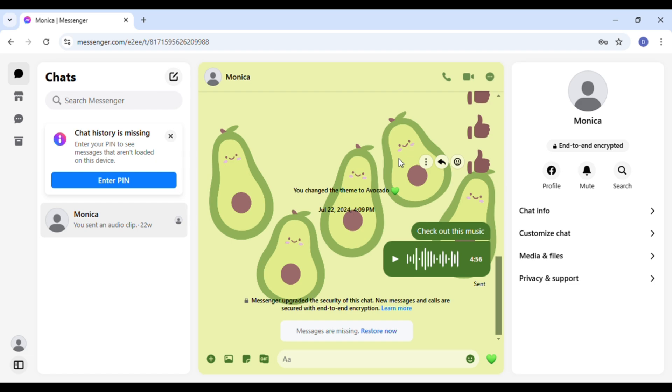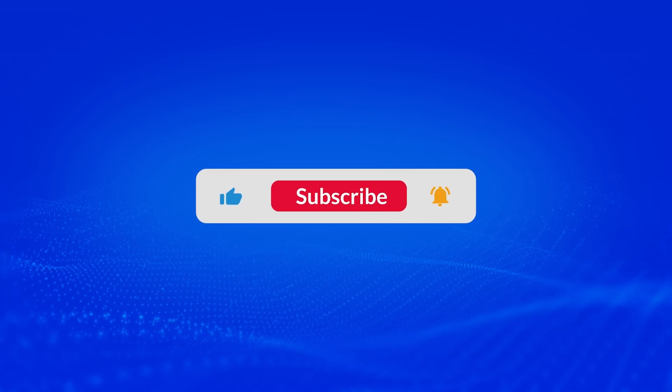So that is how you log into Messenger on PC. I hope you found this video helpful. Thank you for watching. Make sure to like, share, and subscribe to our channel.